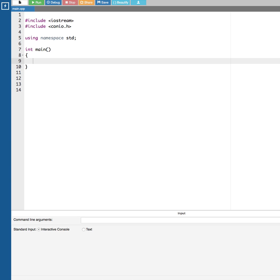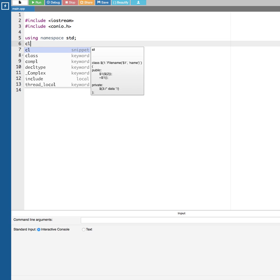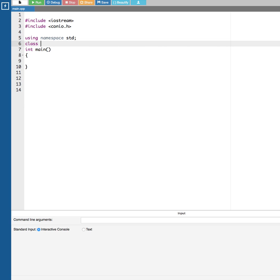In this video we are going to see how to do matrix multiplication using operator overloading. In order to do this, I'm going to create a class — let's call it OPR.